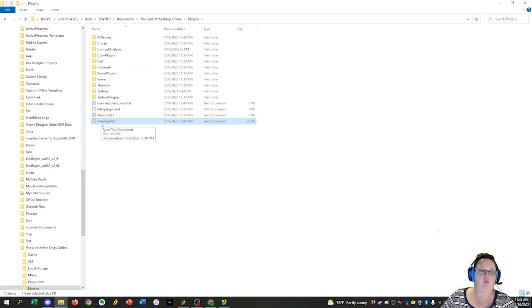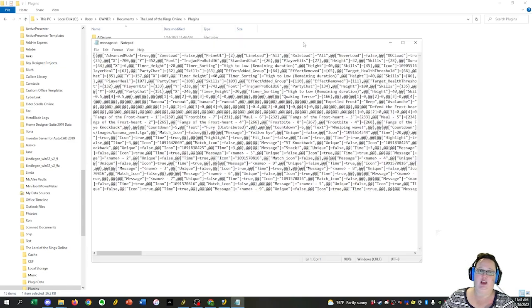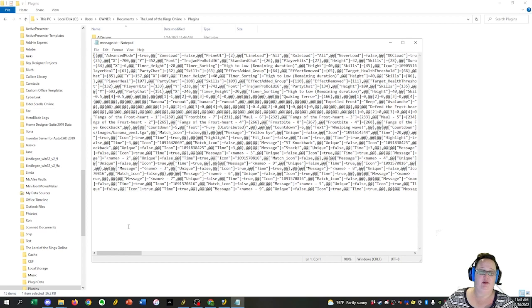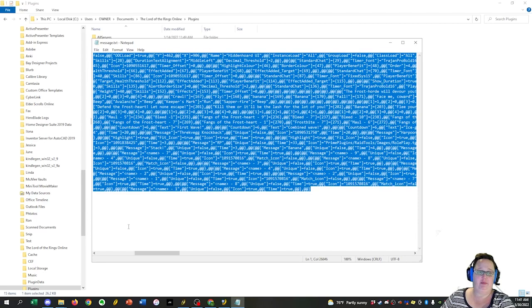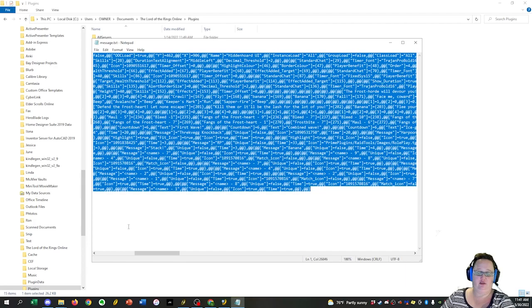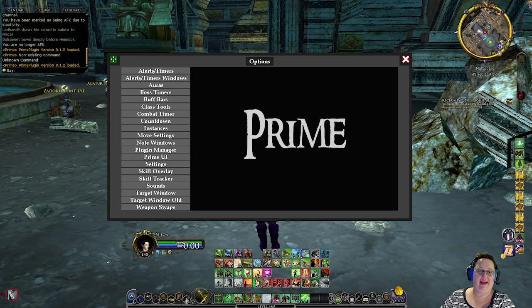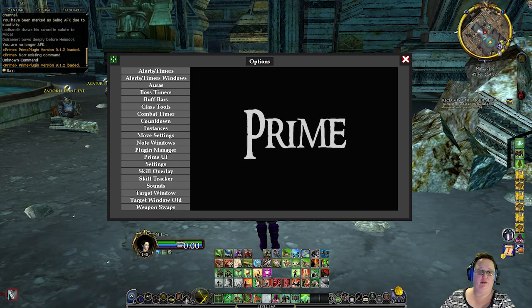Next, you're going to want to open up that message, and you'll see a lot of code that may have absolutely no meaning to you, but believe me, this is what you need. Then you're going to highlight it all by pressing Control-A. Then you're going to hit Control-C to copy it. You're going to go back into LOTRO, and then you're going to click on this Prime UI tab down here.